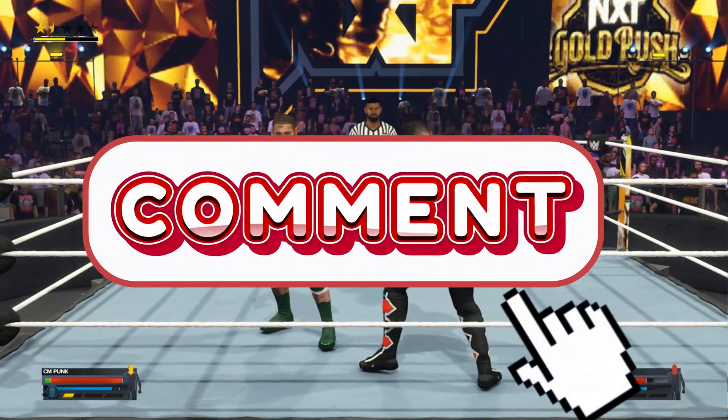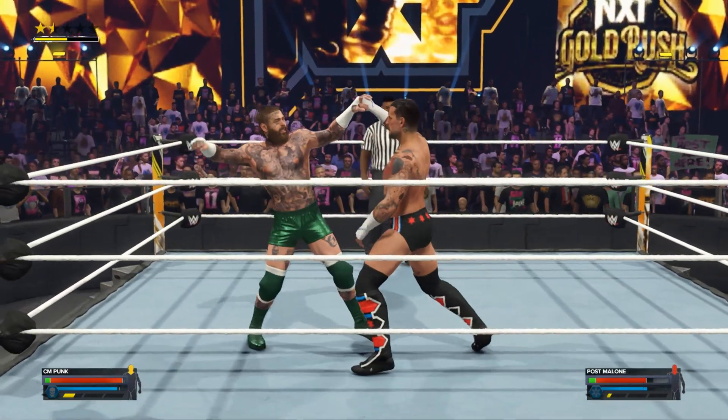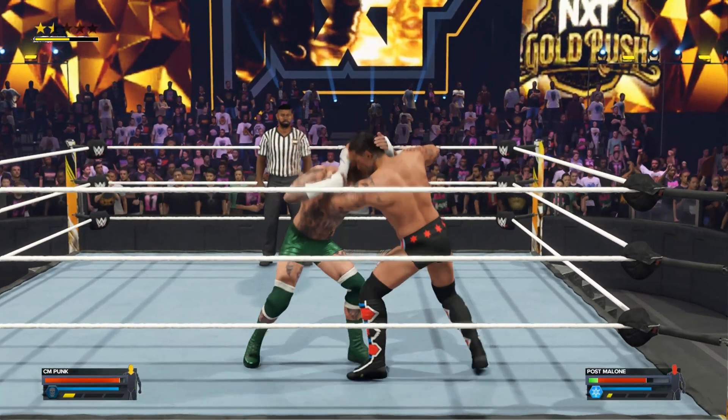We'll pick Solo Sikoa and CM Punk to play with — these are the new DLCs.